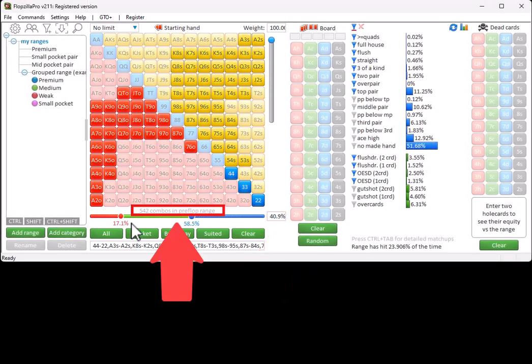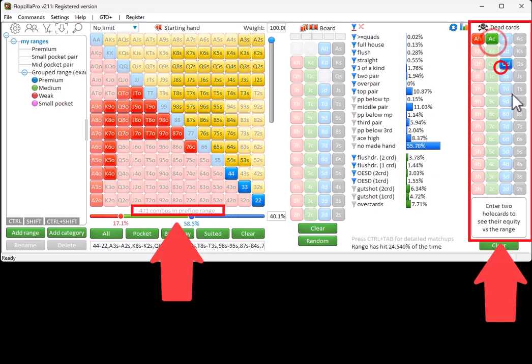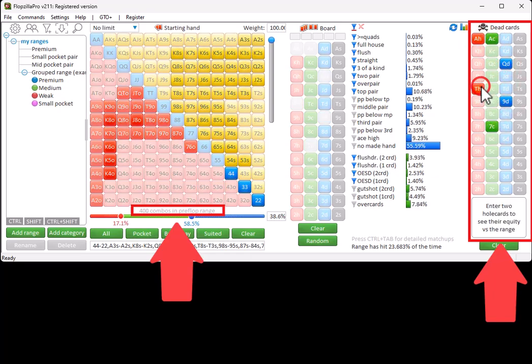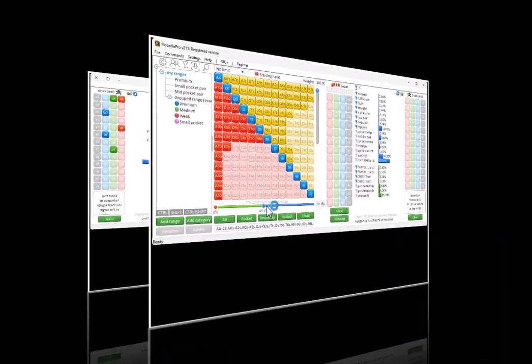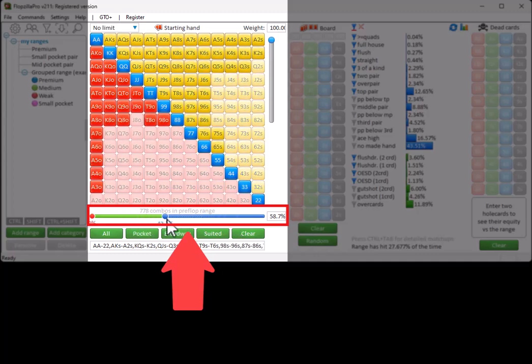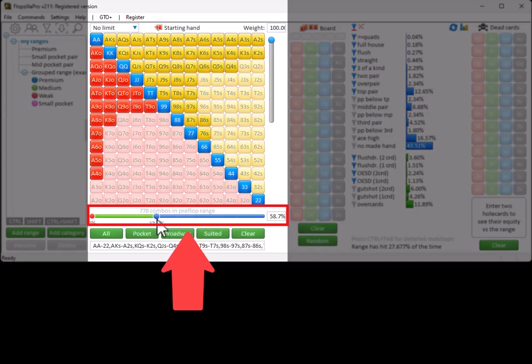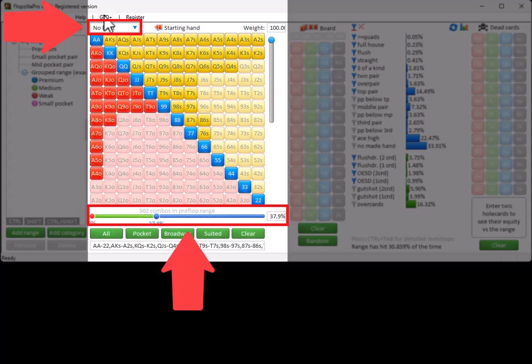If you are using dead cards or a board, then those will be removed from the combo count. Several hand rankings are available for the slider. You can use this drop-down to set a different order for the hands.